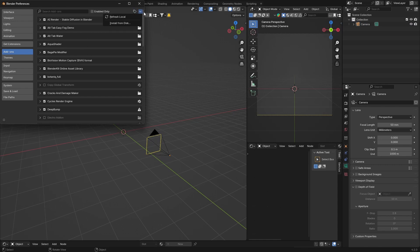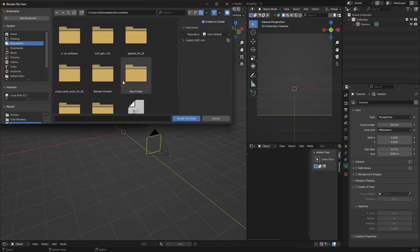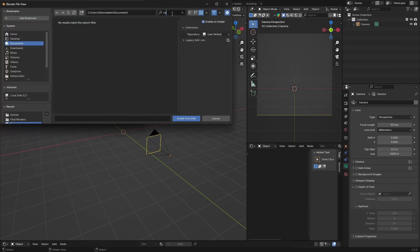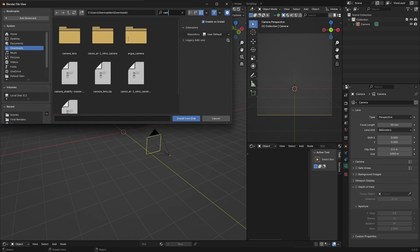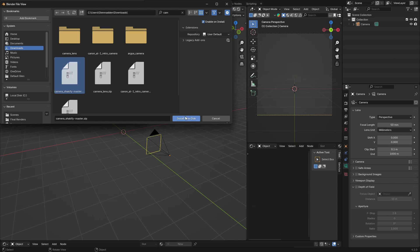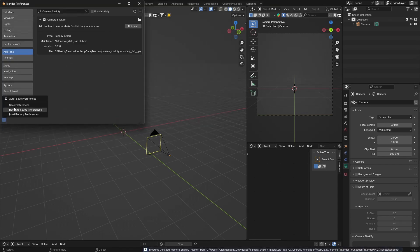So let's install it. Boom! Install from Disk, and then search for Camera Shaker Fire. Okay, it's not in my documents—it's in my downloads, so that's why I can't find it.